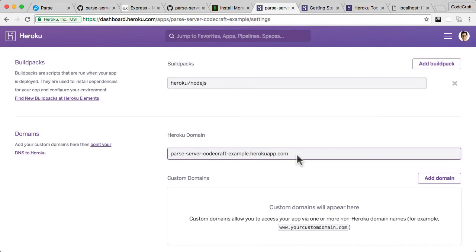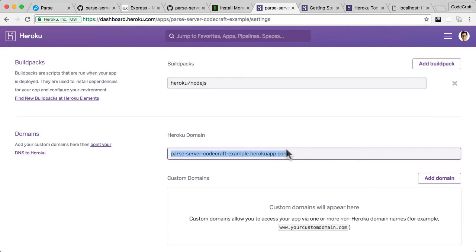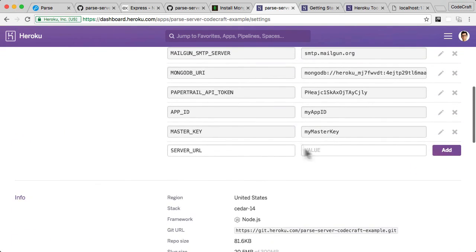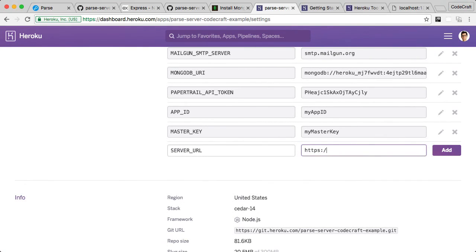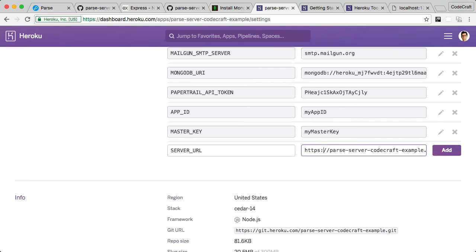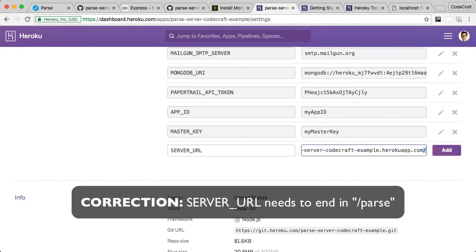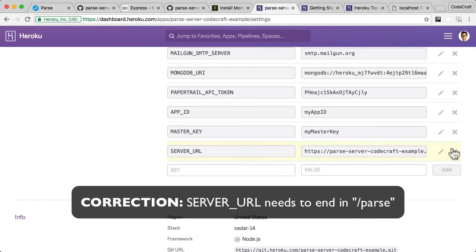I'm going to show you in later lectures how to actually have your own custom domain name as well. But for now, let's just use this free Heroku URL, which we can use. Let me just take that. And the server URL, we want to have http, probably s, yes. And then the full path of our application. So let's use https, colon, forward slash, forward slash, and then our Heroku URL, and just end it with a slash as well. And let's click add there. And then let's leave it there. This is all we should really have to do to get our Parse server set up.